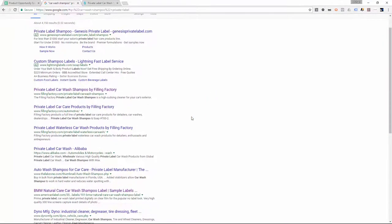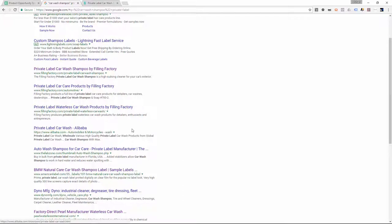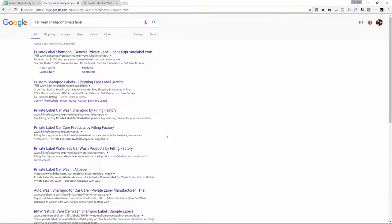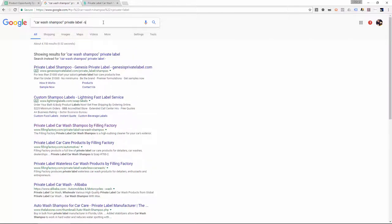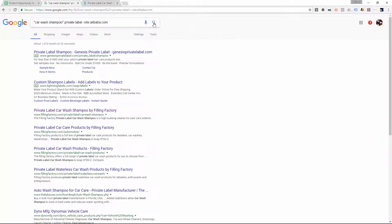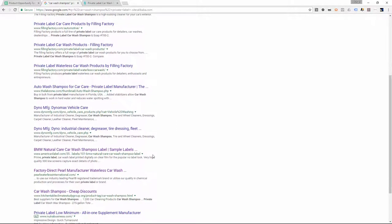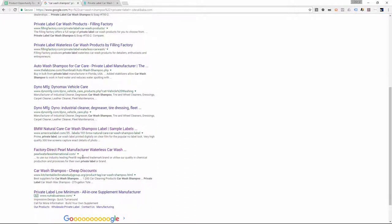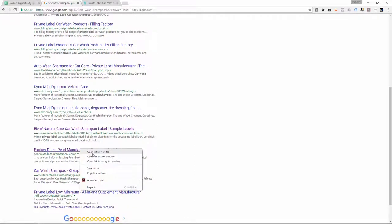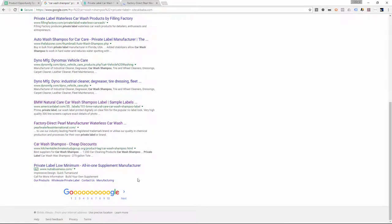I can see Alibaba in the results, and since we're sourcing in the United States, we don't want that. Let's put in the search term to remove all Alibaba listings — that's the negative sign, then 'site:', then 'alibaba.com'. After adding that, Alibaba is gone from the results. Scrolling down, there's The Filling Factory again, then something called American Label Company — that's a label company, not a supplier we'd want. There's also one called Factory Direct Pearl, so let's open that up and keep going.